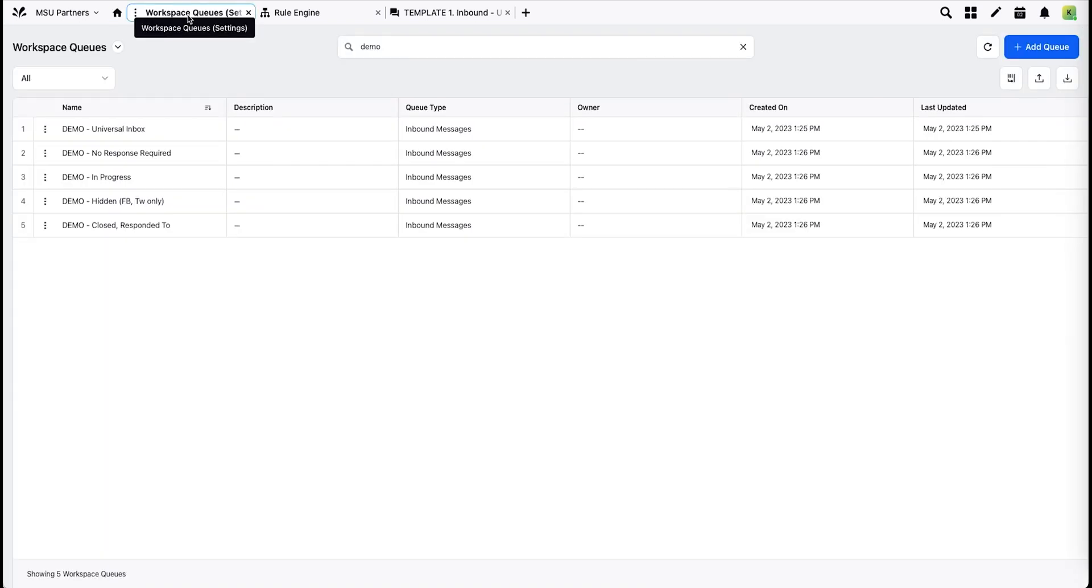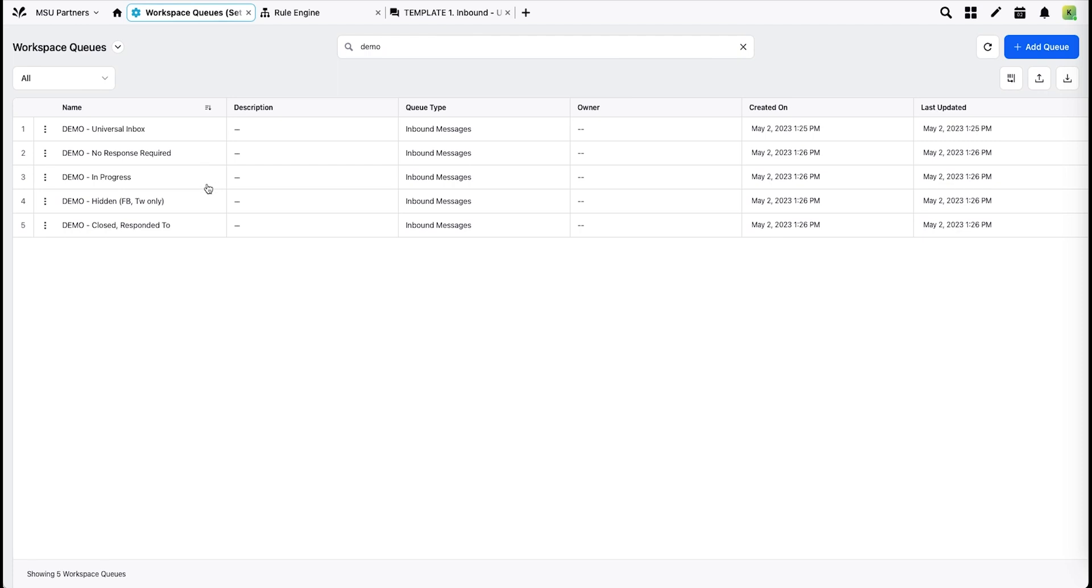Each unit has a set of workspace queues. These are lists of messages that come in through your accounts into the Universal Inbox and then can be processed and sorted into four other queues: no response required, in progress, hidden, and closed and responded to. You'll see these four columns on your processed dashboard.